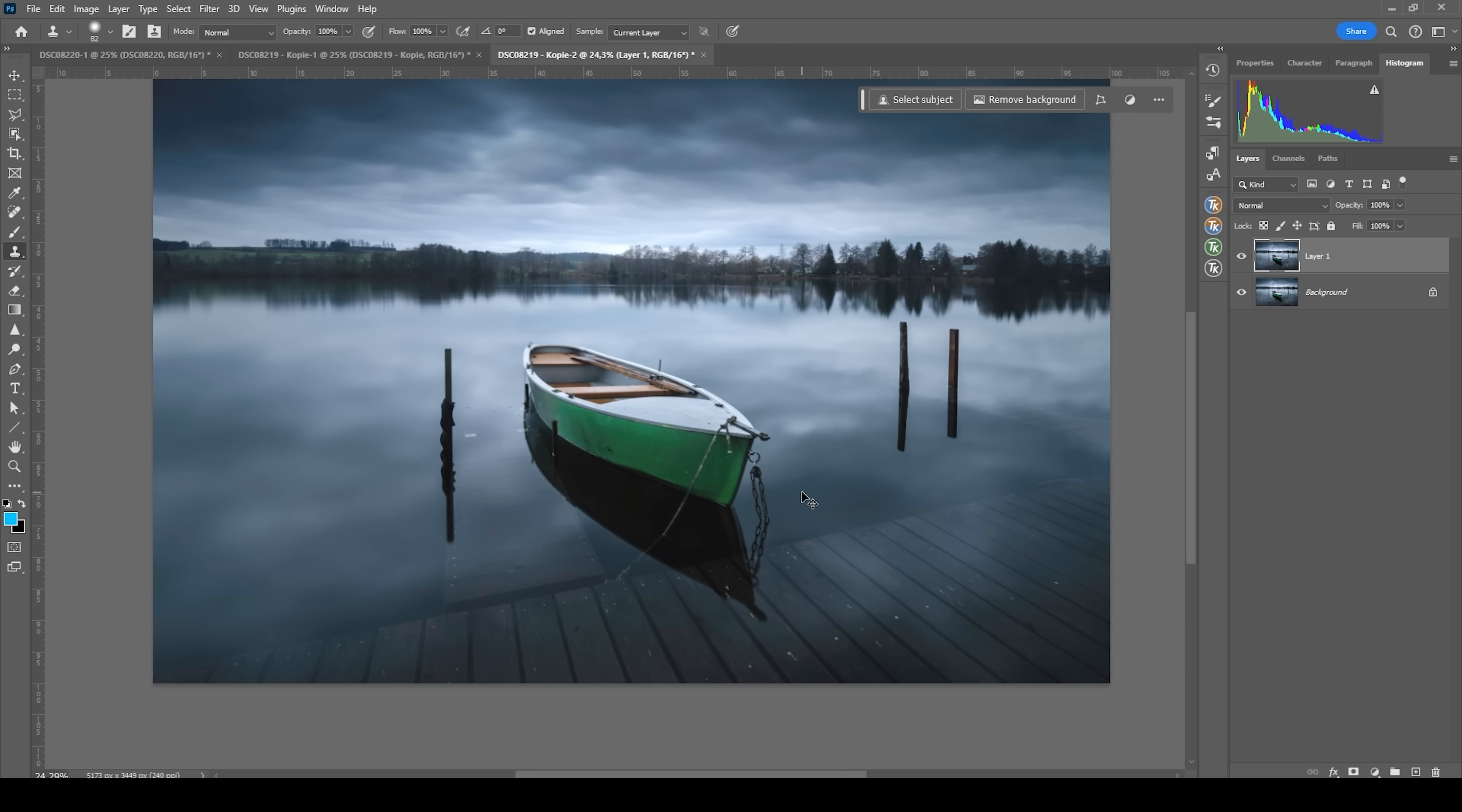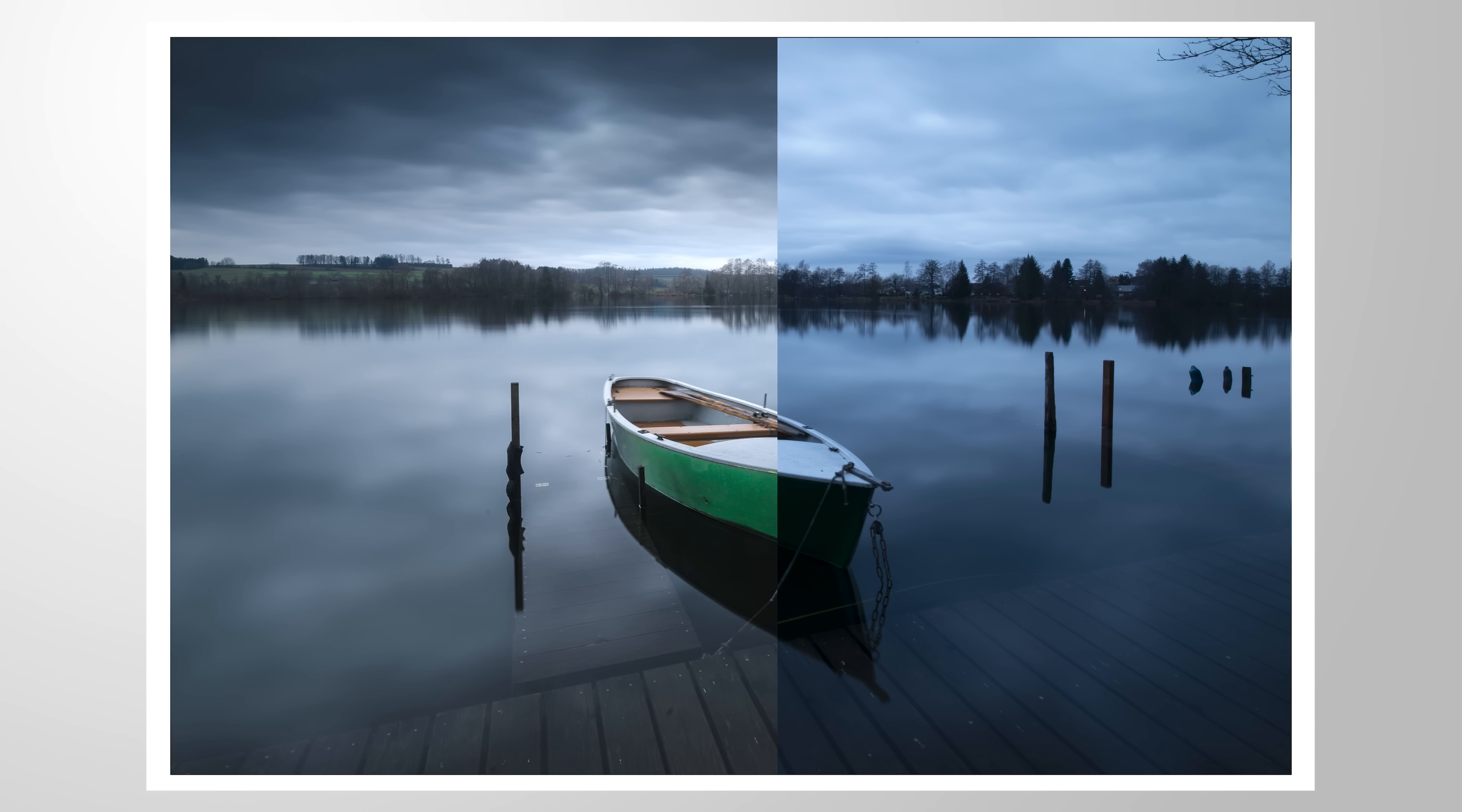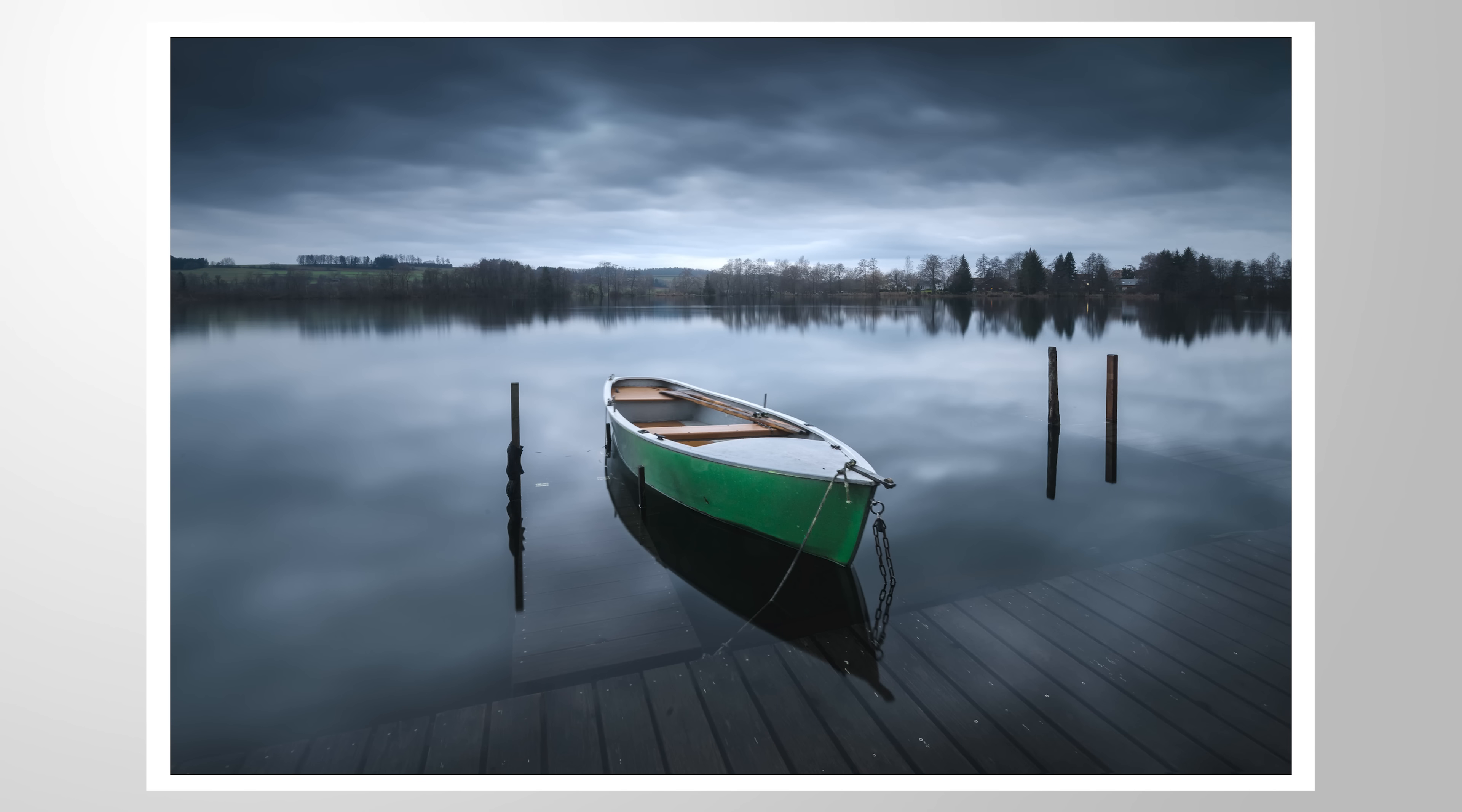And that is the finished image. So I hope this Lightroom tutorial was interesting and helpful. As always, if you have questions left, feel free to ask in the comments. And thank you so much for watching this video.